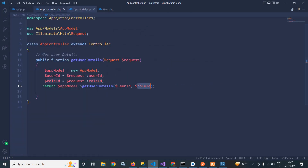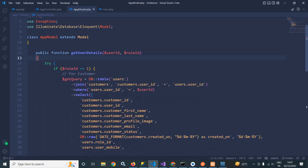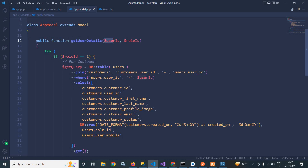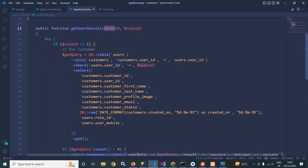Let me explain the getUserDetails function in AppModel. It takes two parameters: user_id and role_id. I am checking if the role_id is 1, meaning if the user is a customer. Because later on the role may be a vendor user or a delivery boy user, so I am segregating based on role. If the role is 1, meaning it is a customer, then I proceed.